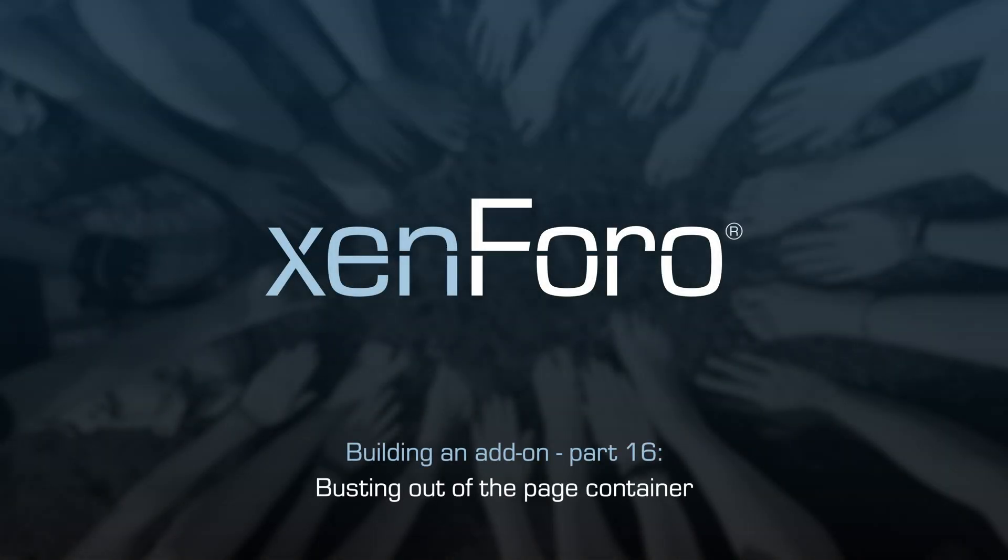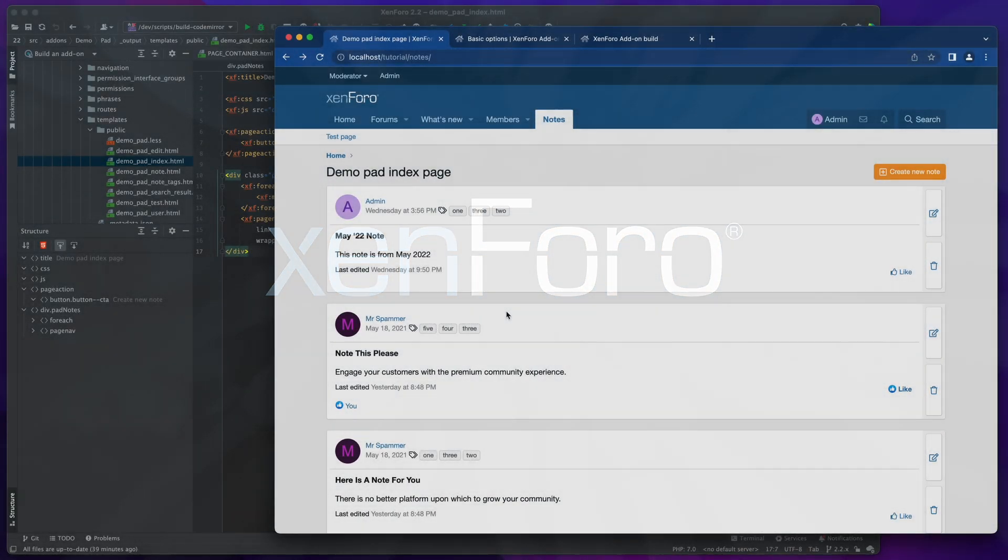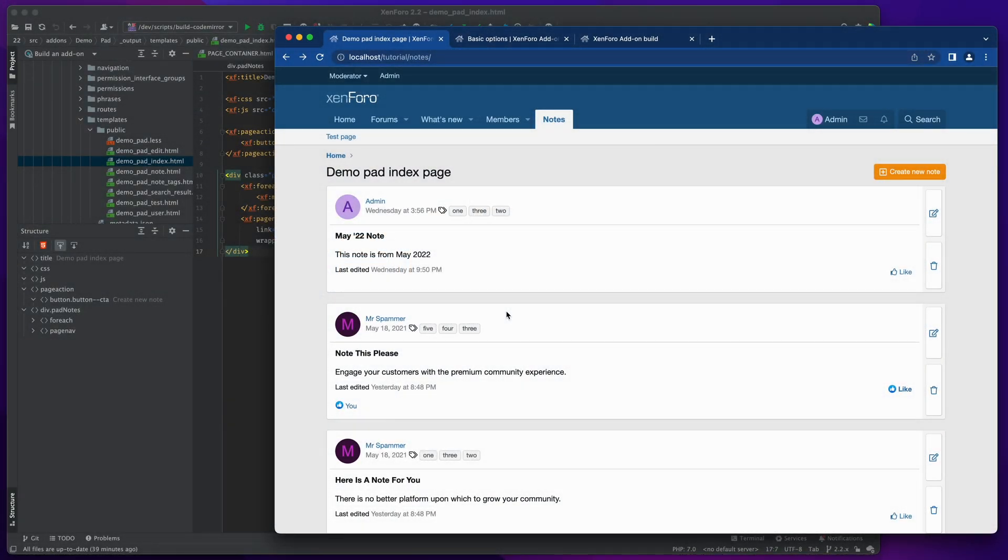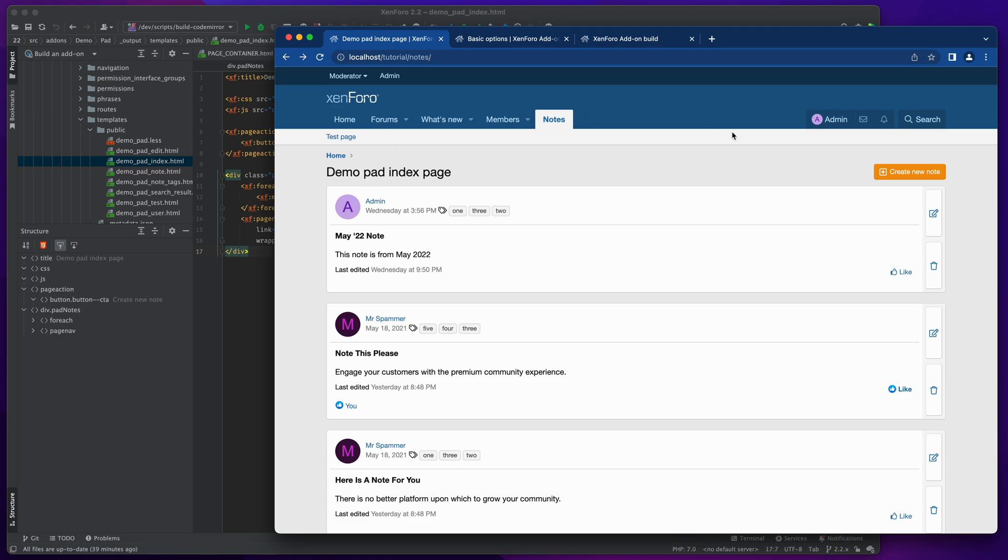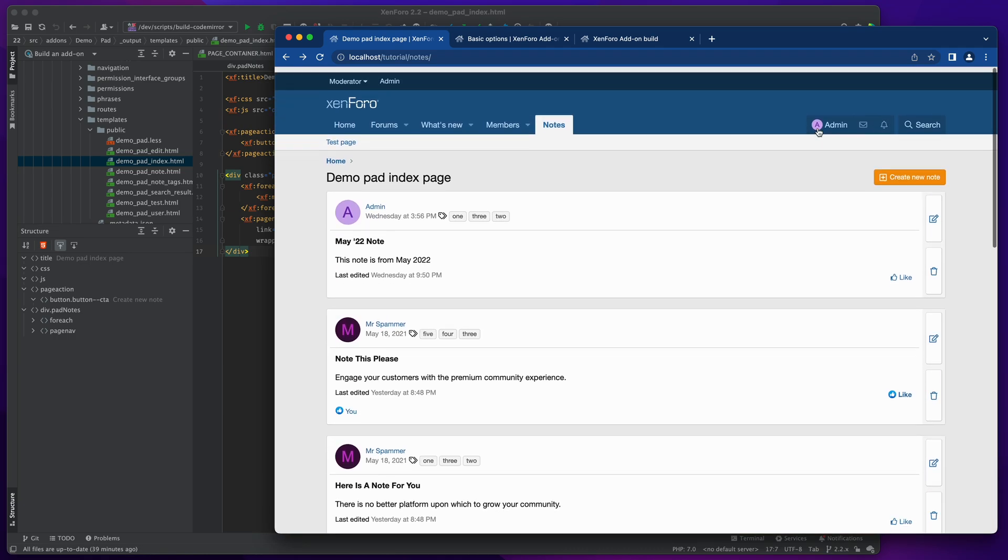Hello, this is Keir from XenForo. In this video we're going to look at something that is quite easy to do but sometimes non-obvious how to approach it, and that is how to get a page that runs on XenForo but doesn't look like XenForo. When I say it doesn't look like XenForo, what I mean is it doesn't include this standard page chrome with the tabs at the top and the footer at the bottom and all that sort of stuff.